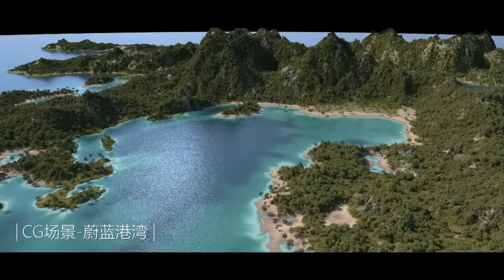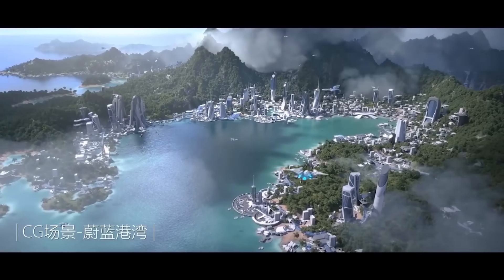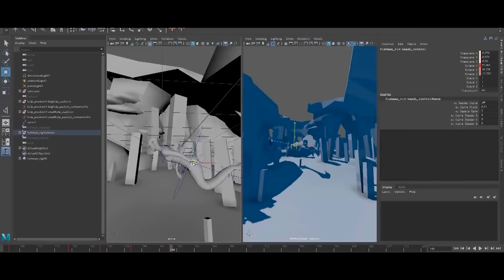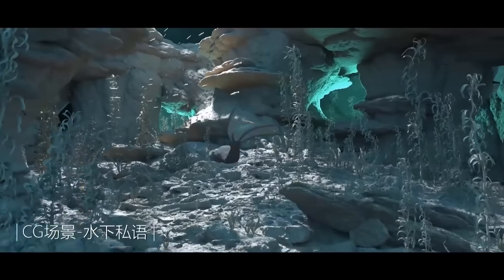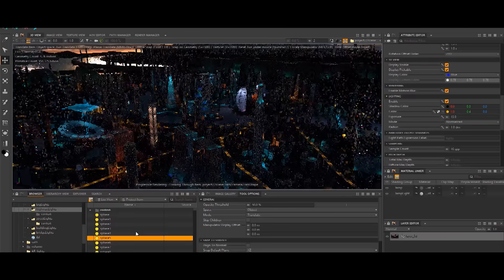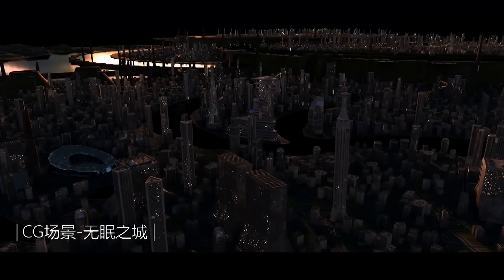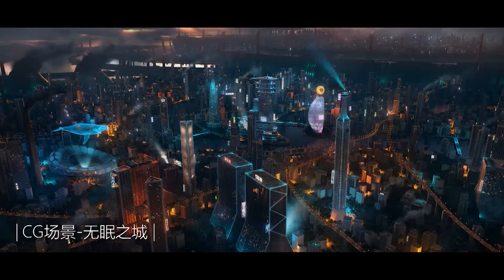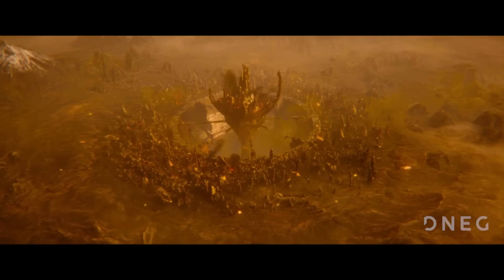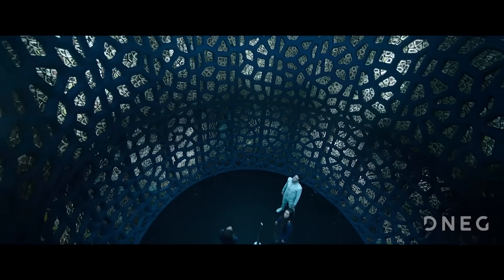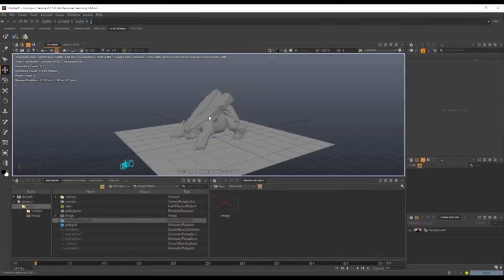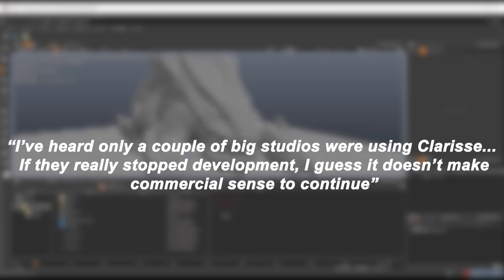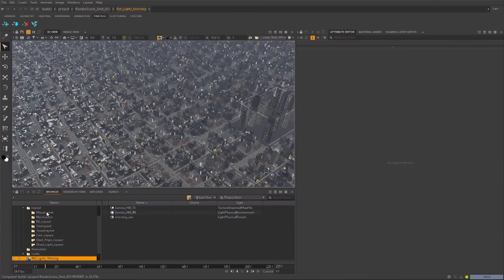Beyond DNEG, the reach of Clarisse in the broader industry remained limited. Aside from many new top VFX houses like ILM and DNEG, relatively few studios had fully adopted the software. Most other studios continued to rely on an established combination of Houdini, Maya and Max, in addition to Katana, rather than introducing Clarisse into their pipeline. This meant a small user base and, by extension, limited license sales. Some in the community speculated that Clarisse's development was no longer justifiable, meaning financially. I've heard only a couple of big studios were using Clarisse. If they really stopped development, I guess it doesn't make commercial sense to continue, one user wrote when the news broke. And I am compelled to agree with that.